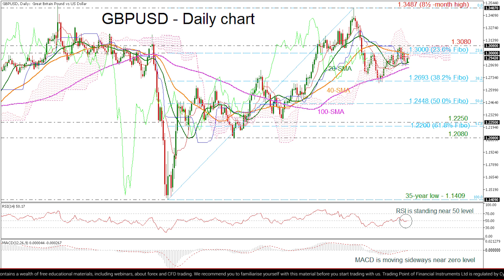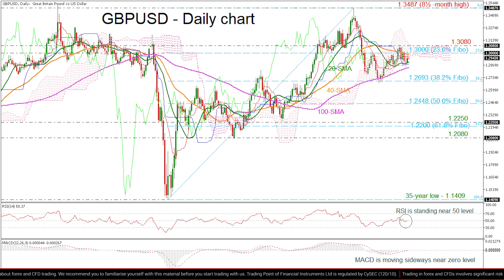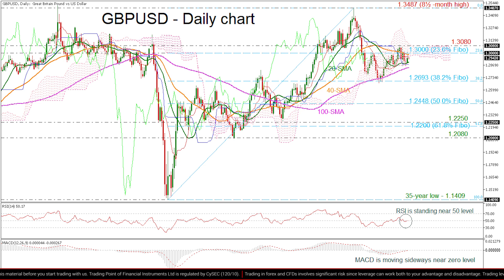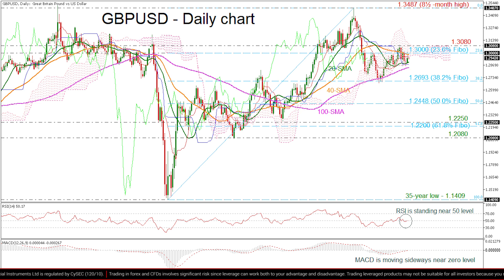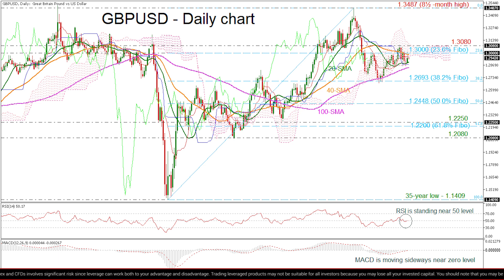Further losses should see the 100-day SMA at 1.2843, ahead of the 38.2% Fibonacci level at 1.2693. A drop below this line would reinforce bearish structure in the short term and open the way towards the next key support of 1.2448, which is the 50% Fibonacci level.